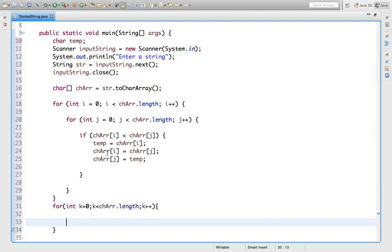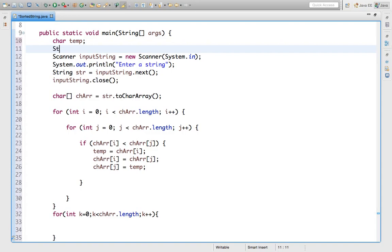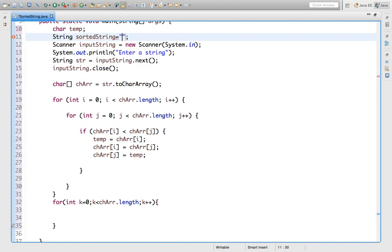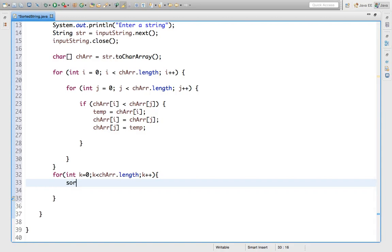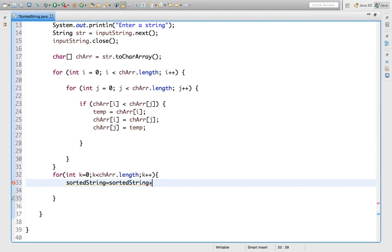What will we do here? We have to define one variable that contains the sorted string. So let's define here a `String sortedString` and initialize it with an empty string. Now we will write `sortedString = sortedString + charArr[k]`.